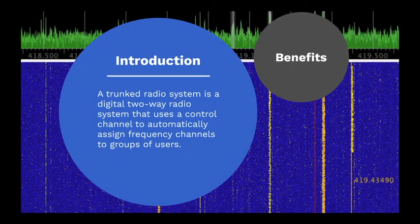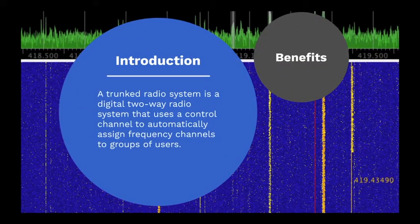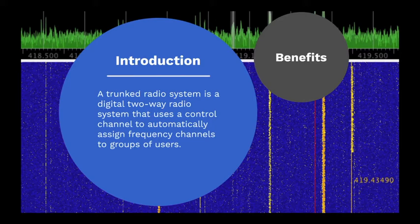A trunked radio system is a digital two-way radio system that uses a control channel to automatically assign frequency channels to groups of users.